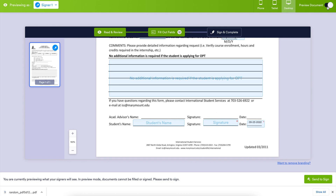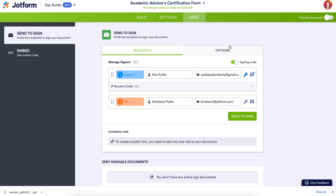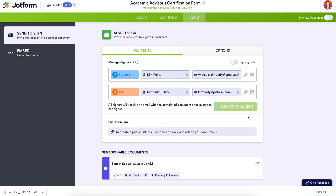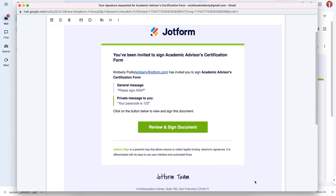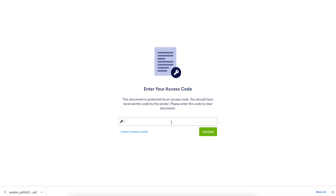Alright, let's head back and send this document. Here's what that notification email looks like. We can see the general message here — please sign ASAP — and then the private message to me specifically, letting me know my passcode. So let's go ahead and review and sign.